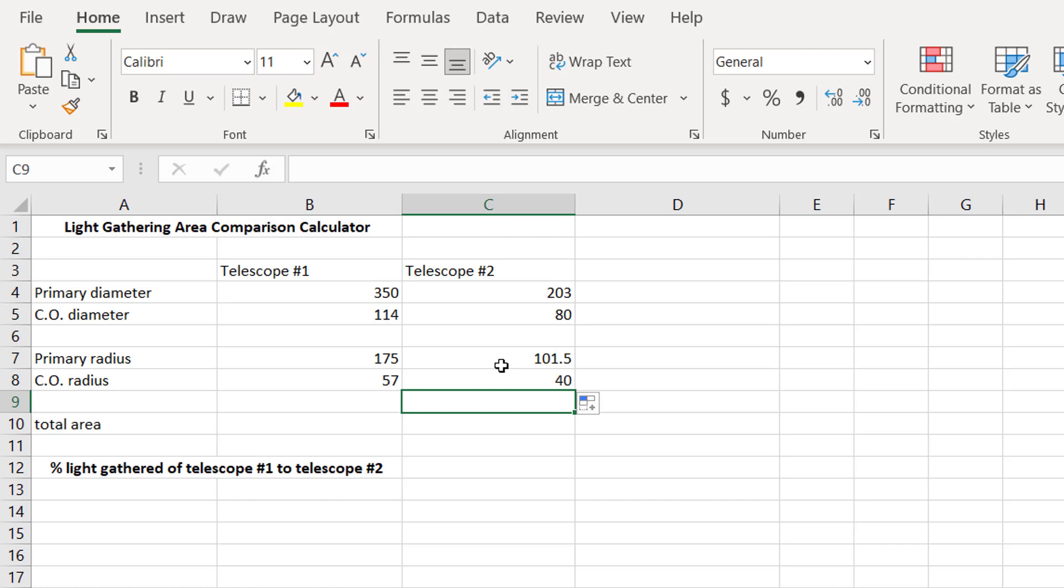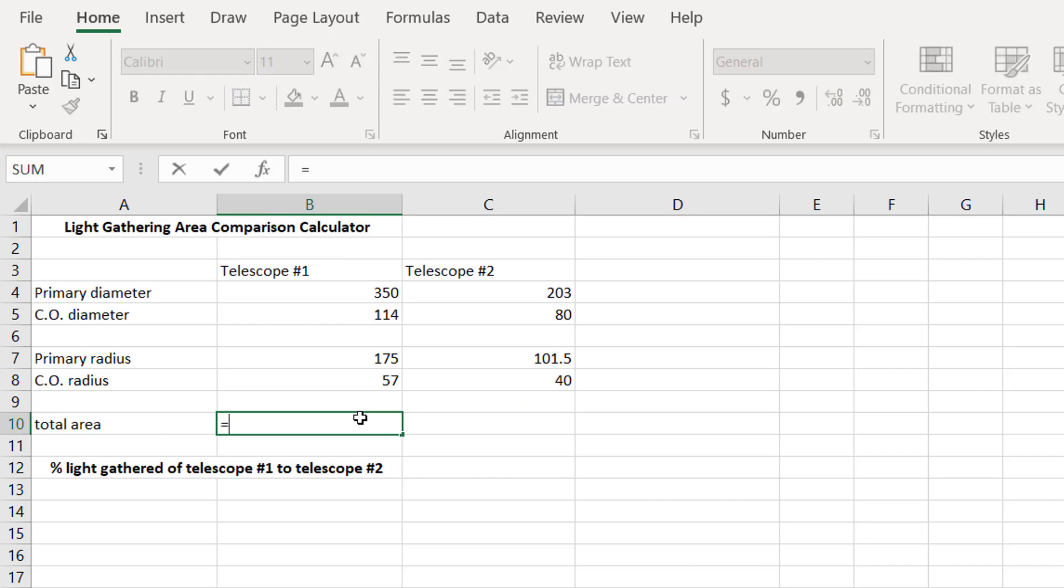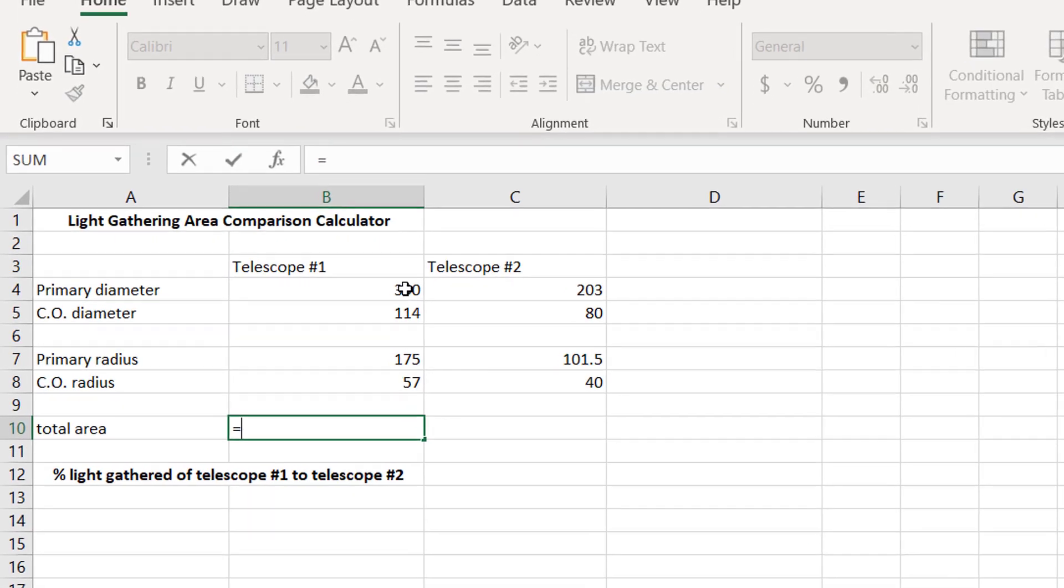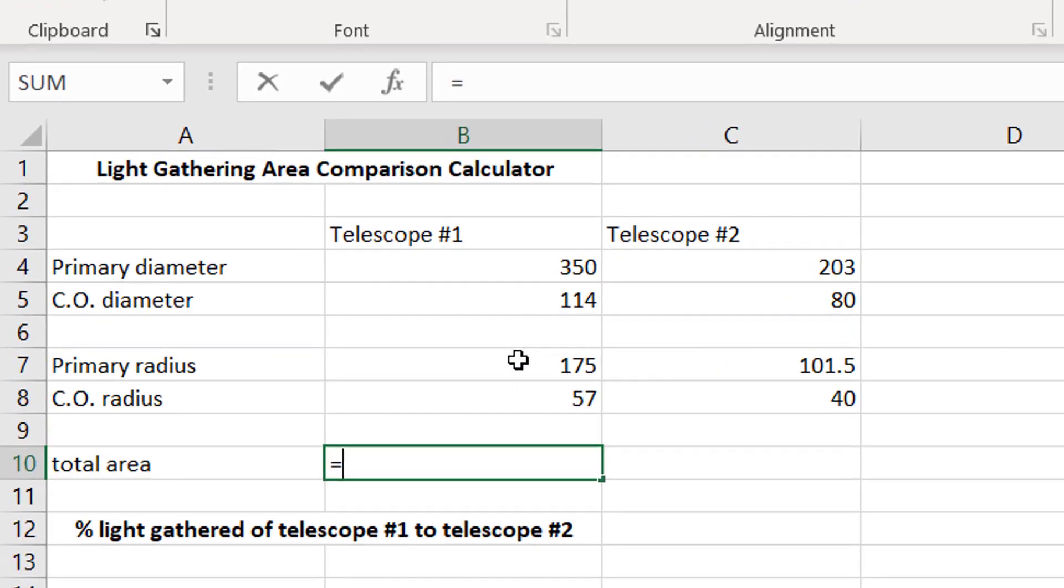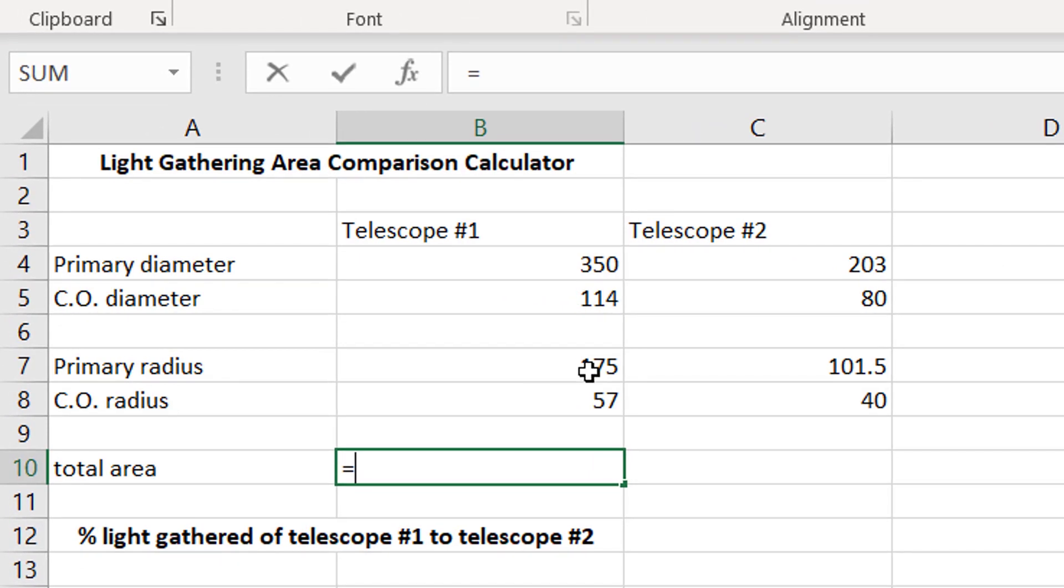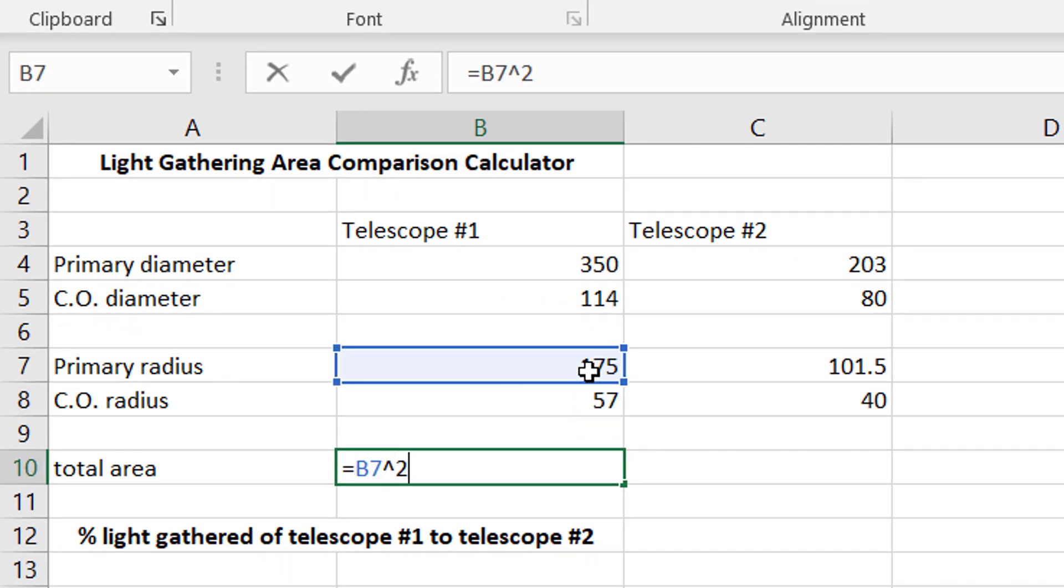Now, we can determine the total area because we have radius. So, we're going to say equals, and then we're going to take the radius and square that, and then it's going to be multiplied by pi, so 3.14.